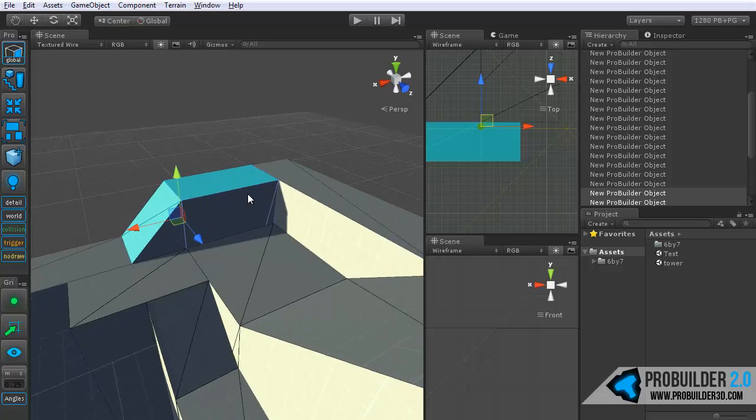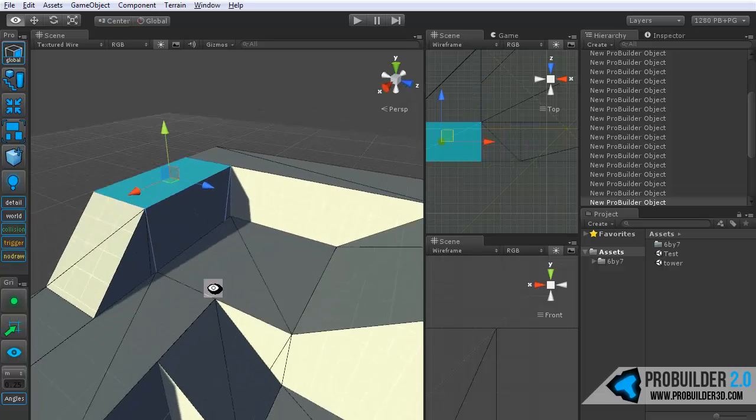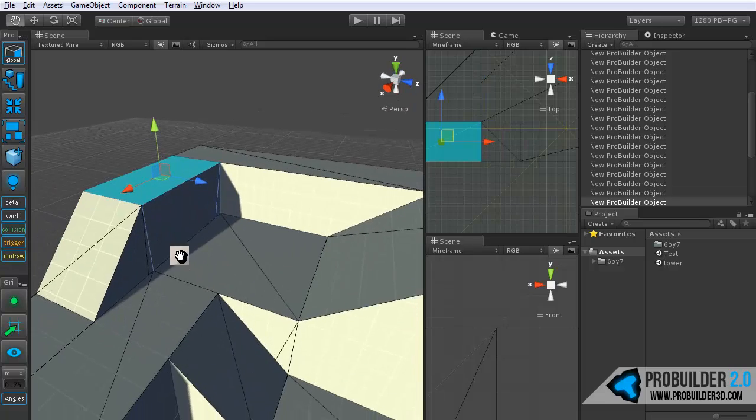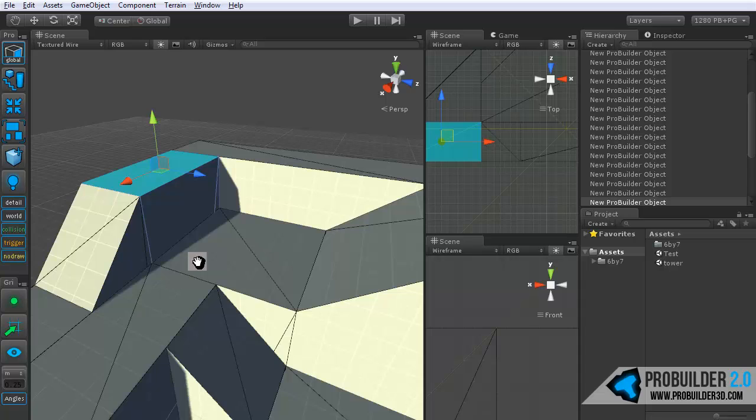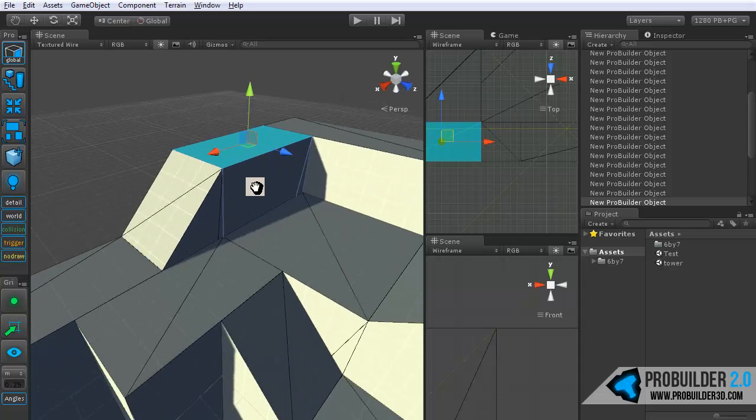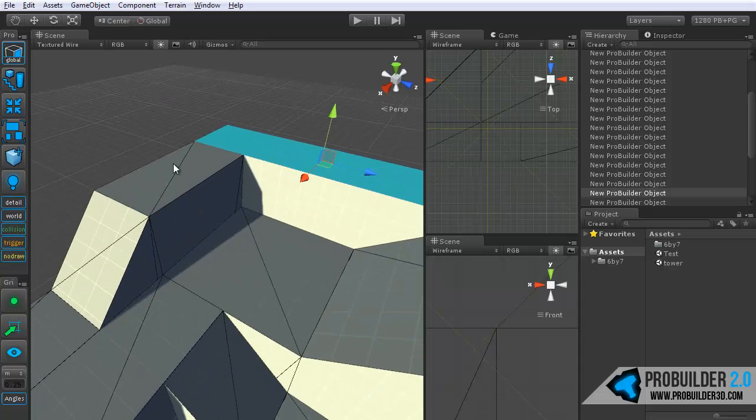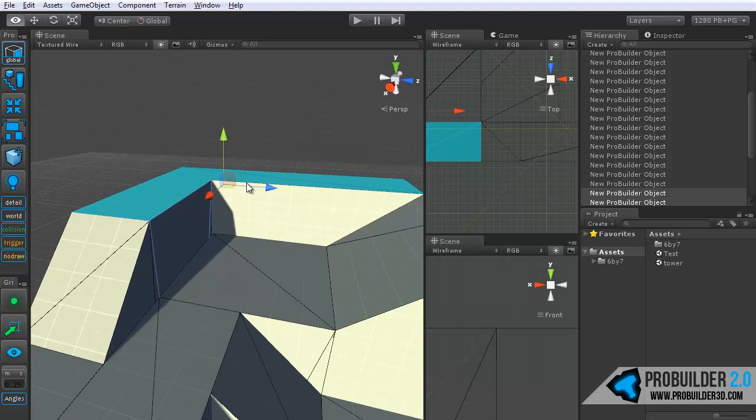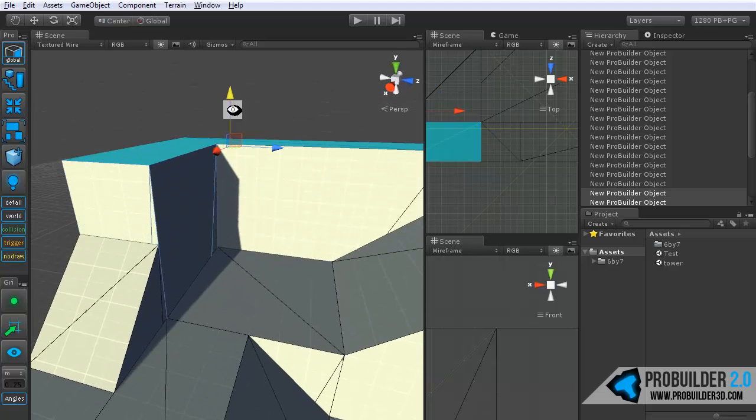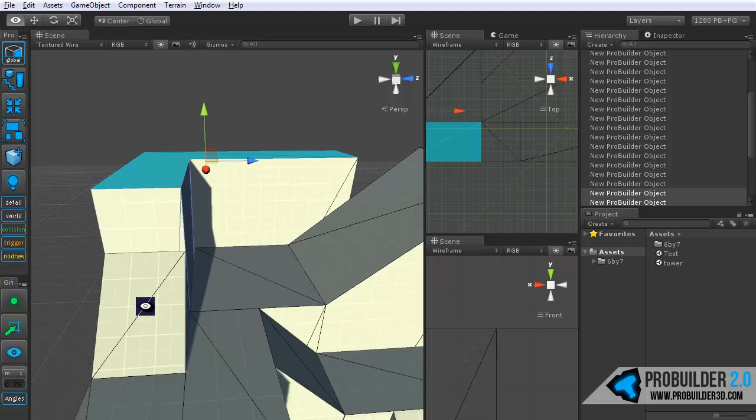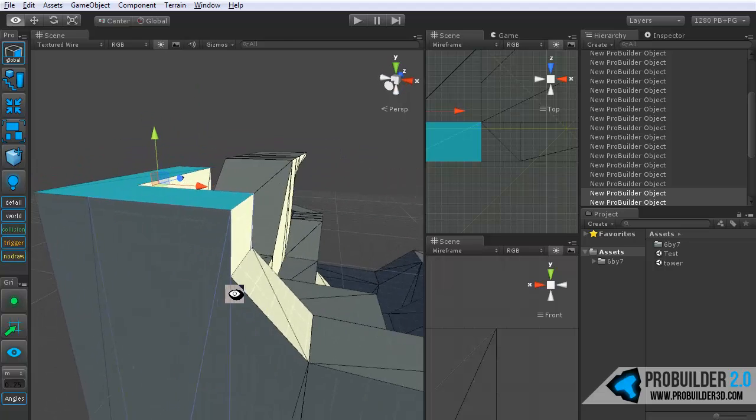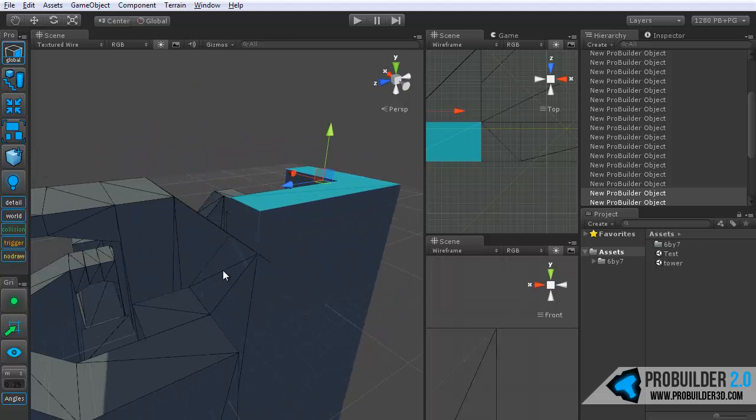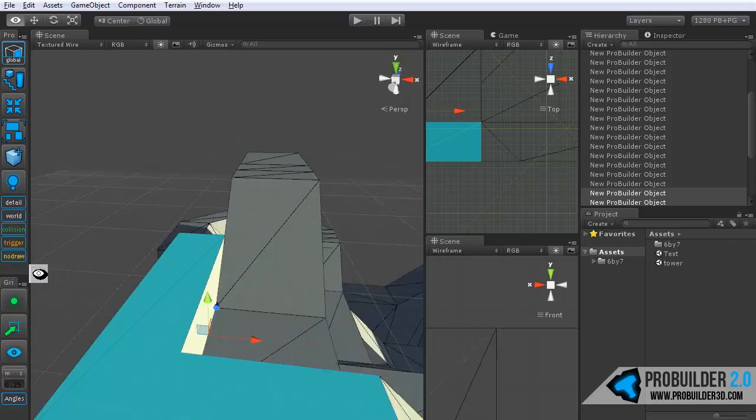Now that we have a face selected, we can go ahead and edit it. Let's say we want to move up this area right here. So I just select it, maybe grab this other one as well, and use the unity handles to move it straight up. Nothing to it at all. Let's bring those down so they make more sense.